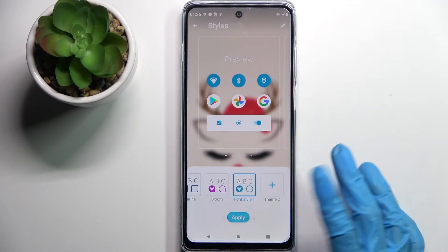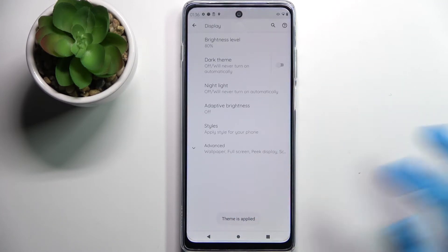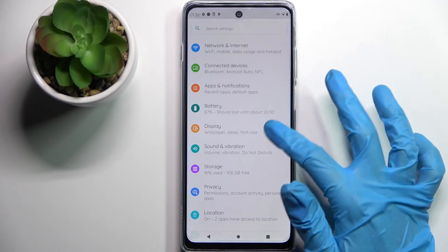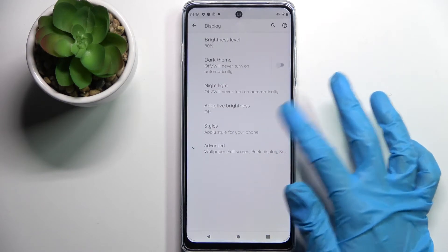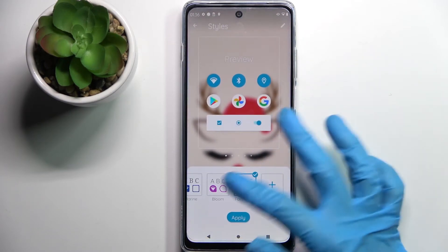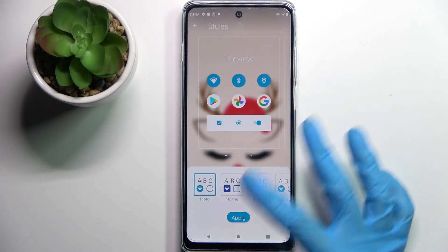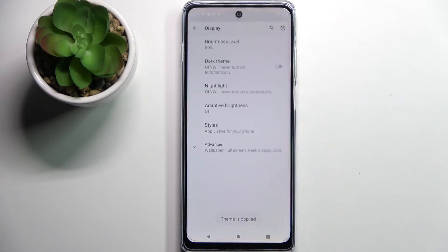Finally, select Apply and, as you can see, my font style has changed. If you want to go back to the default one, go into Styles again, select Moto Theme, and tap on Apply.